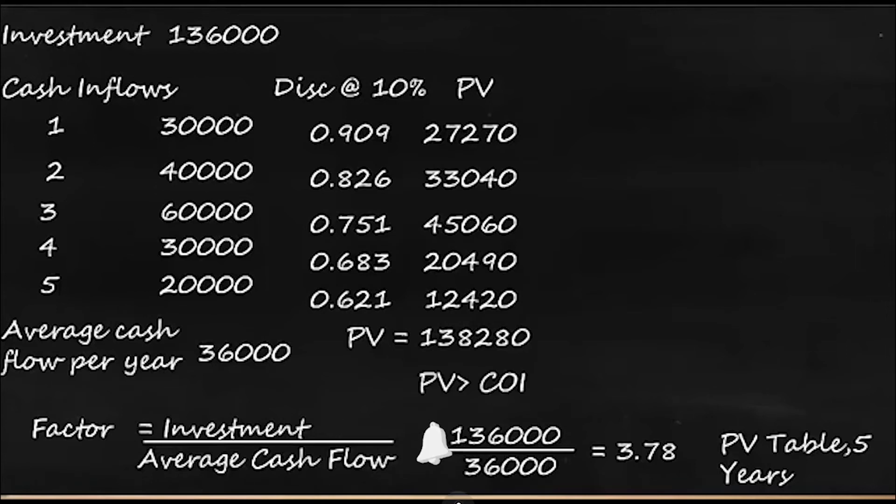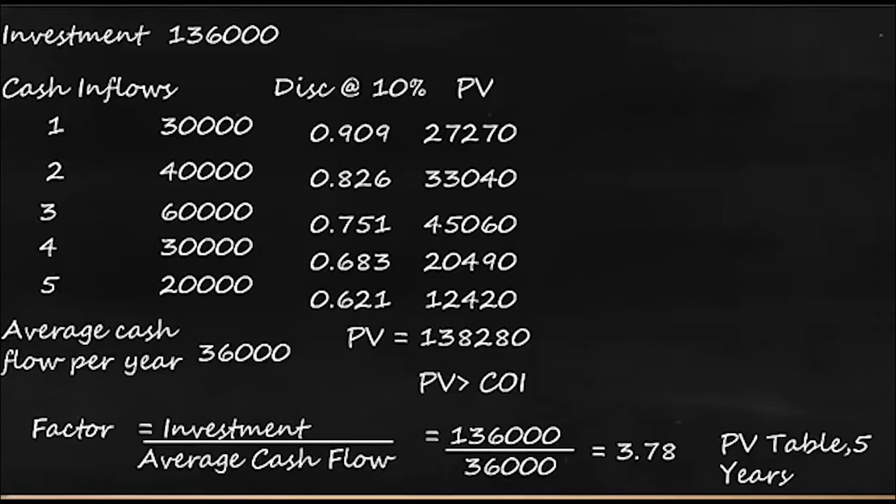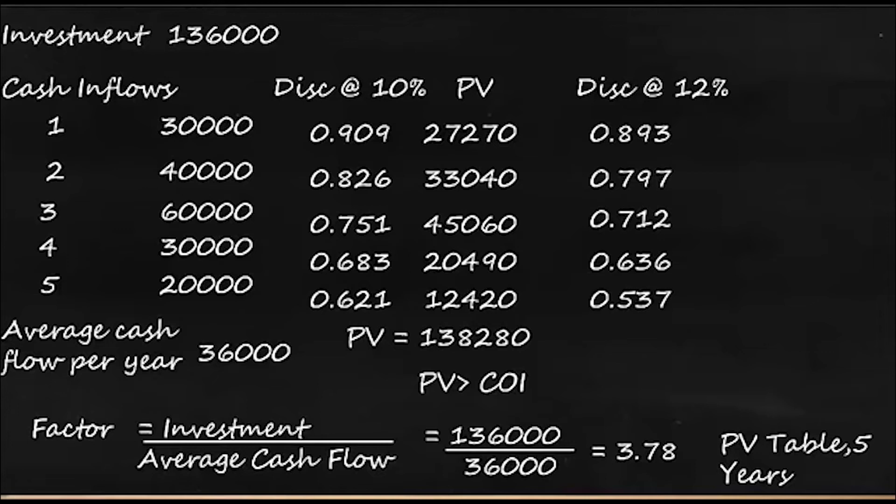So here the present value is greater than the cost of investment, so this is not the IRR. So it means 10% is not the IRR. So we'll try to look for a slightly higher rate. We'll try to look for a slightly higher rate. So we'll take discount at 12% and we'll have the discount factors for 5 years.